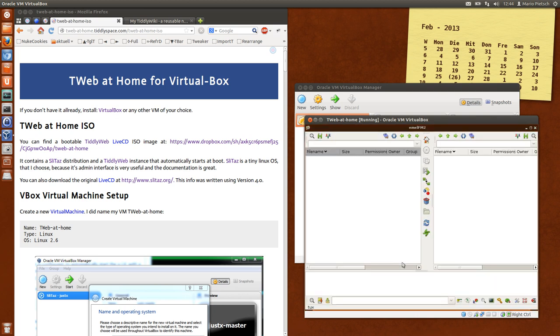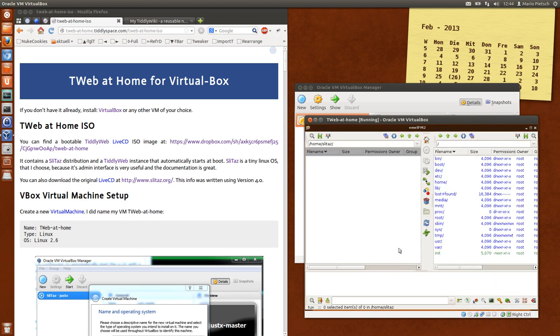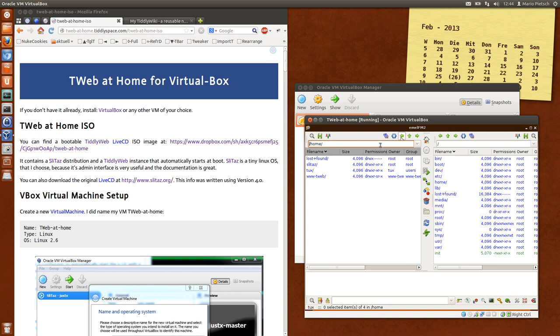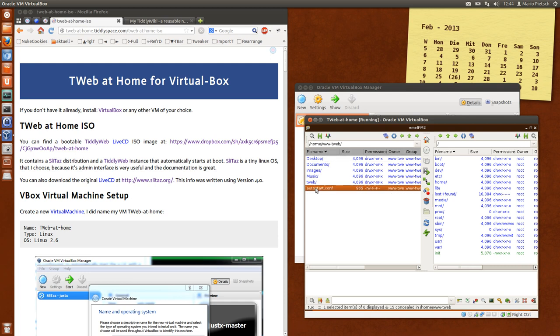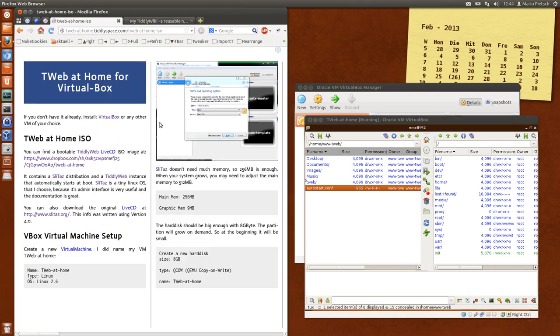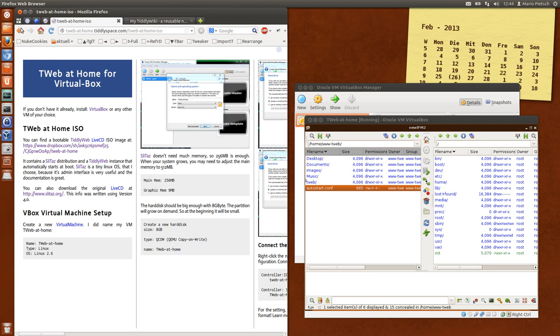This shows the installation and we can have a look at the Teleweb user. It's www.tweb. There is the Teleweb instance, there is some information about the autostart configuration which is described here on the main page.